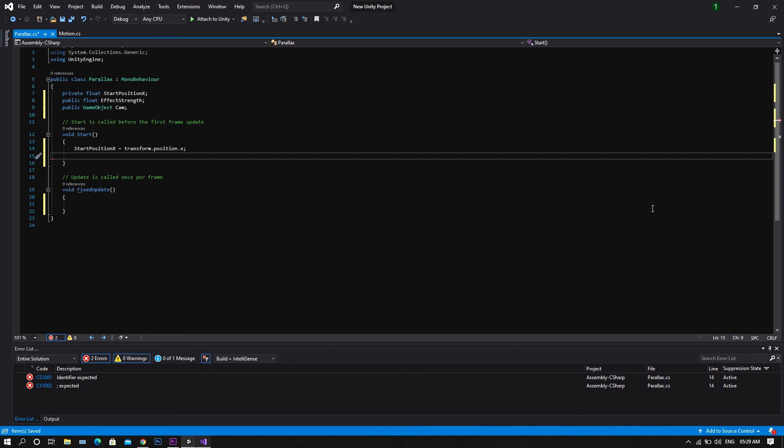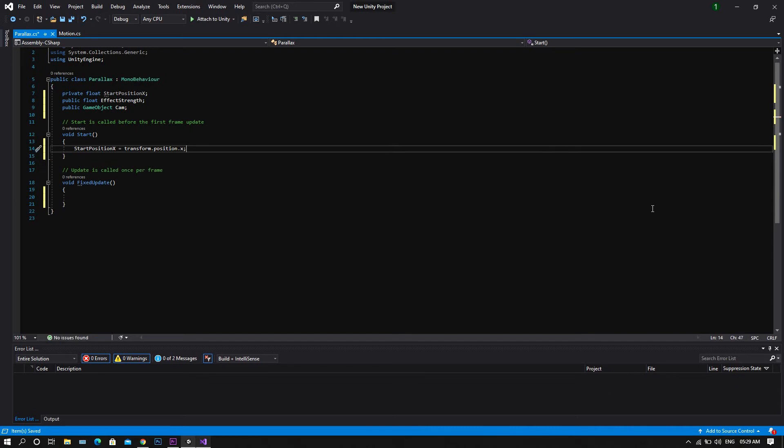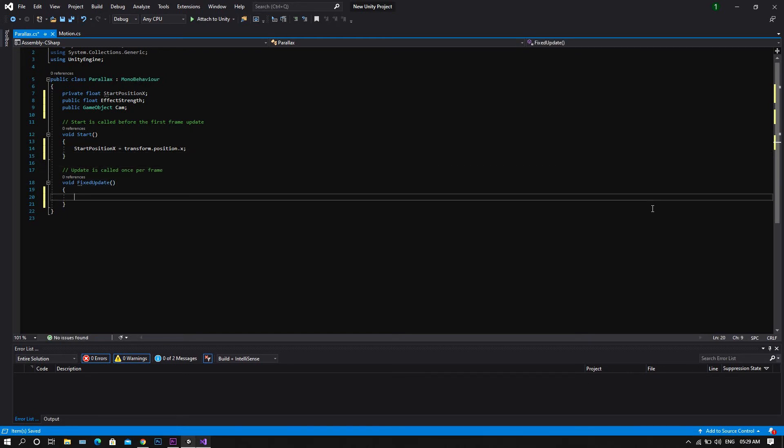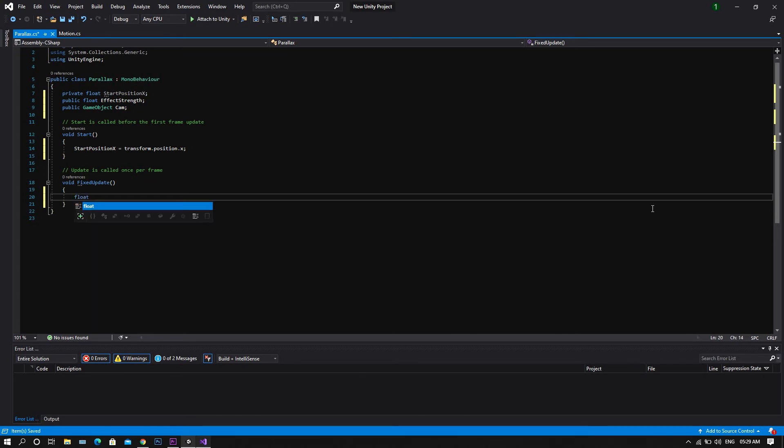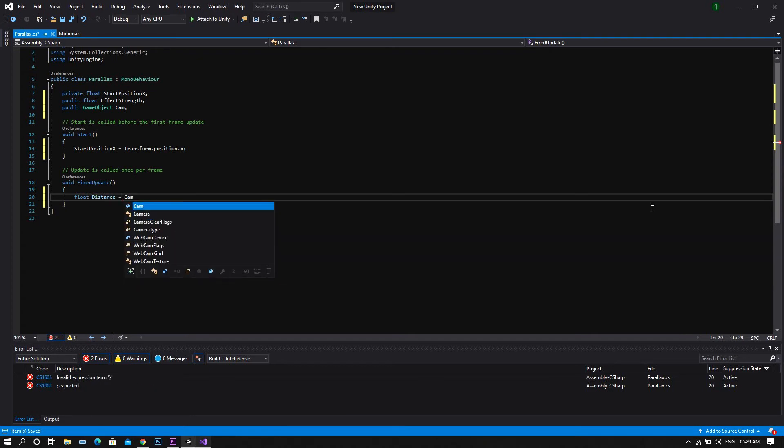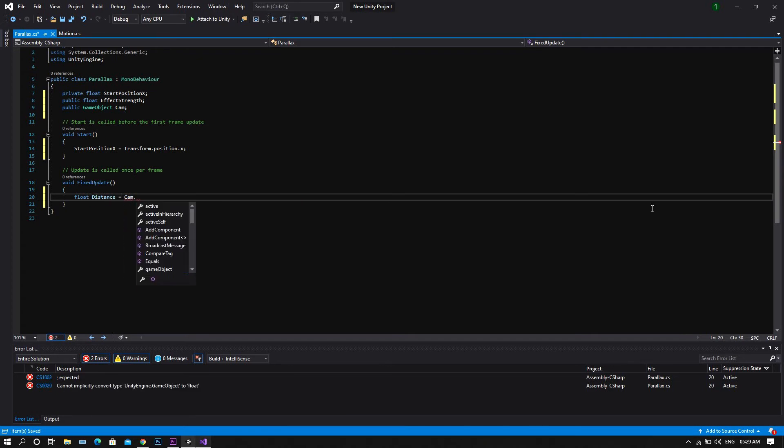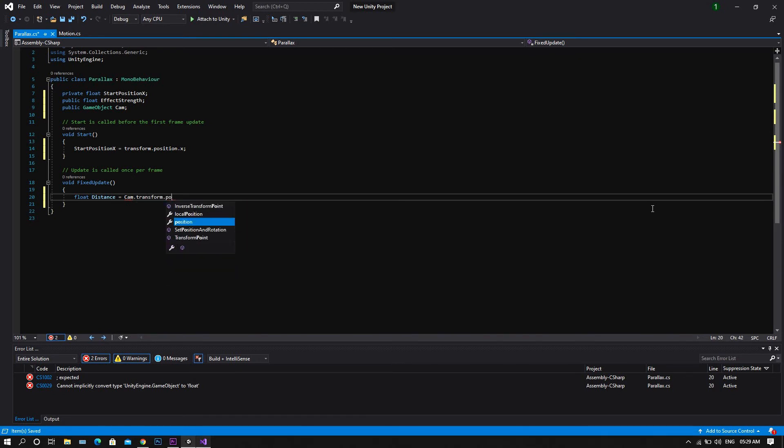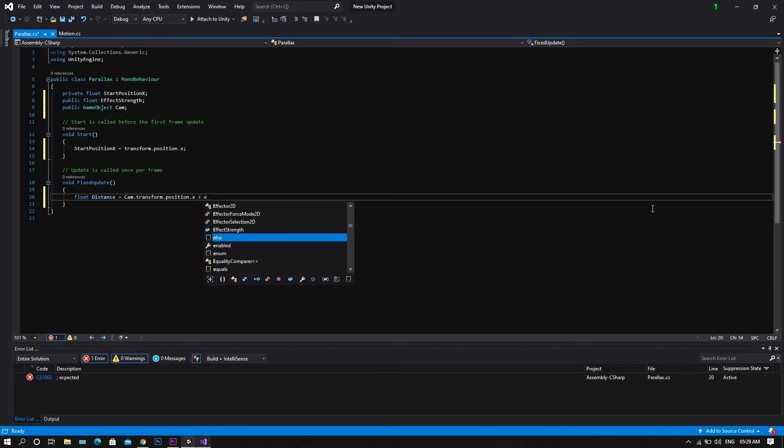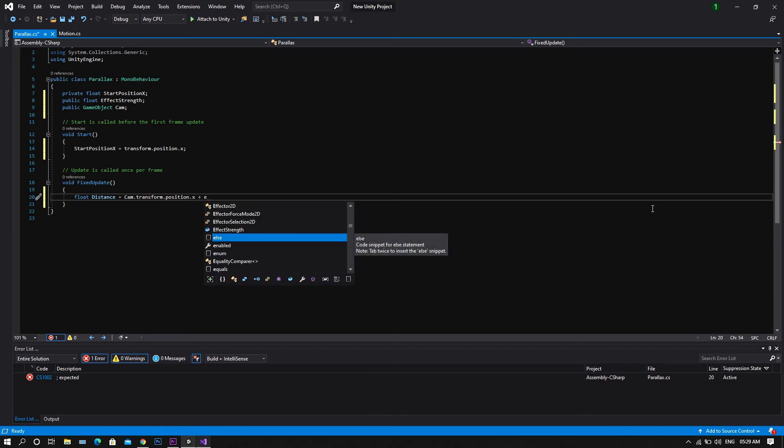Then we'll change the update function to be a fixed update, inside which we'll declare a new variable which will be a float distance, and we'll set it to be equal to cam.transform.position.x adding to this the effect strength.